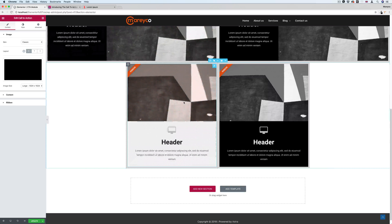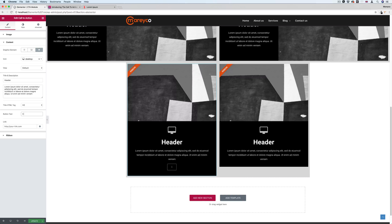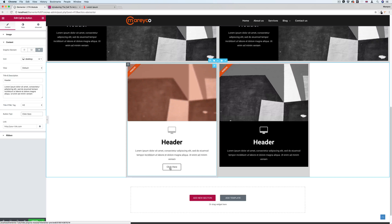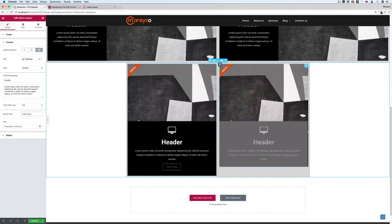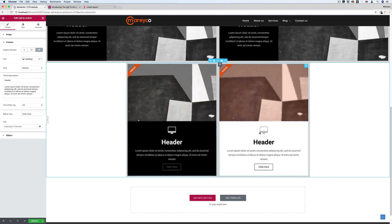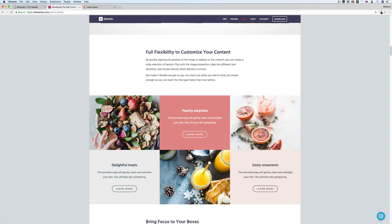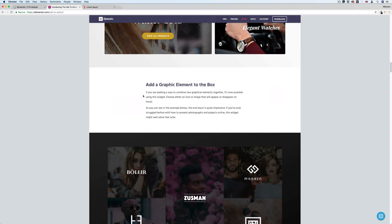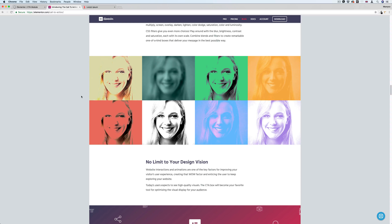If you want to look at more examples, you can check the Elementor website. You can also click the content at the bottom and change the color of it. Thanks Elementor for adding this cool element — the call to action. That's all for today's video. If you like my video, please subscribe, and see you in the next video. Take care.